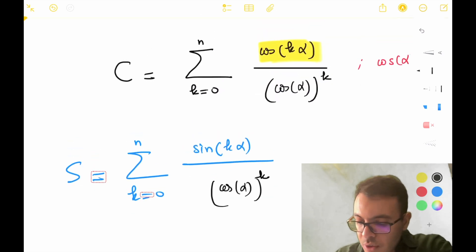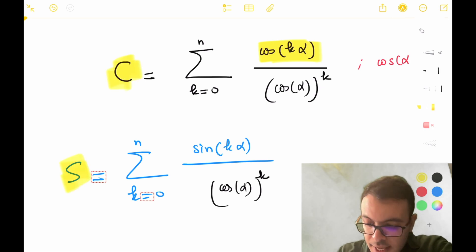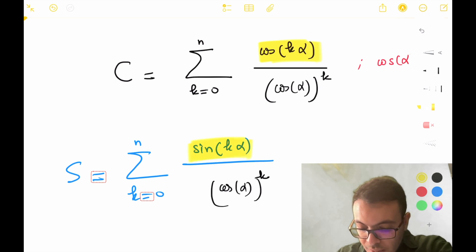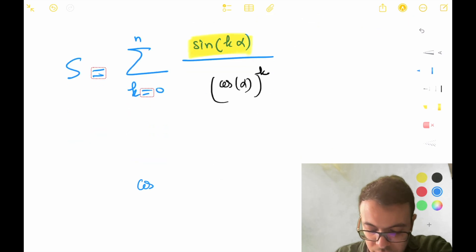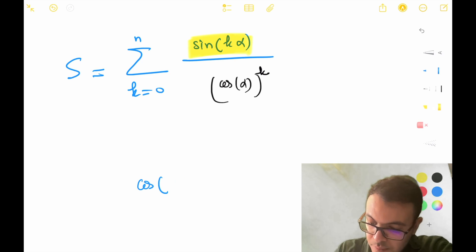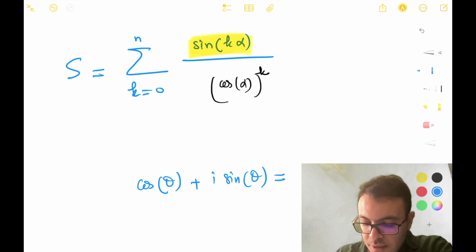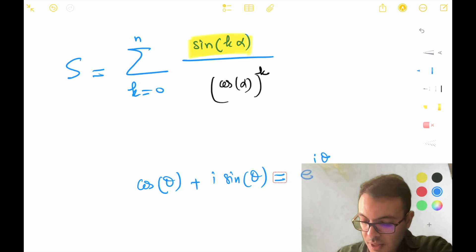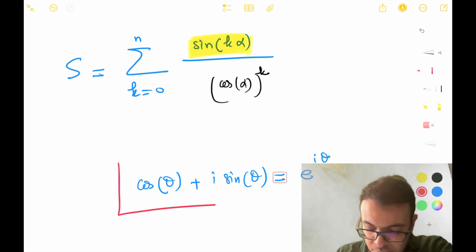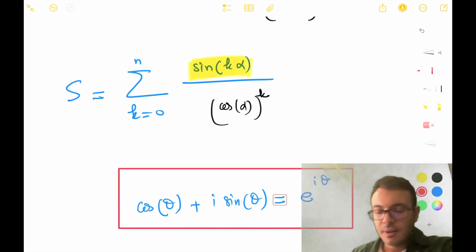What we are going to do is calculate C plus iS, because we know that cosine(θ) plus i·sine(θ) equals e^(iθ). This is the main formula you have to know from complex numbers.